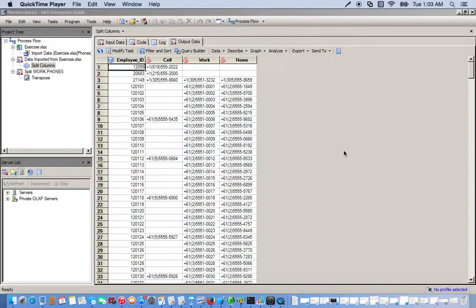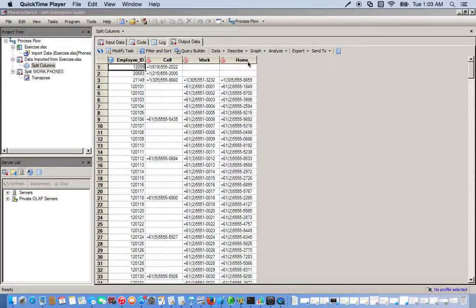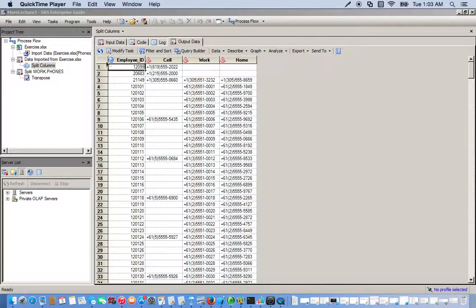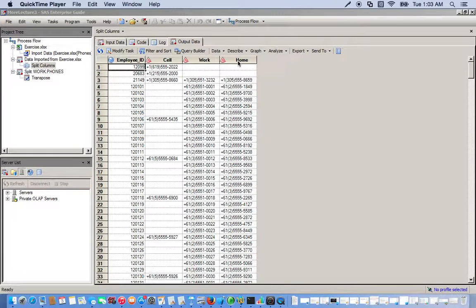In a previous video we used the transpose task to change variables to observations. Using this phone data, we see we have four columns - one with employee ID and then three that are phone types: cell phone, work phone, and home phone. What we want to do is make one column for the phone type and another column of just the phone numbers.